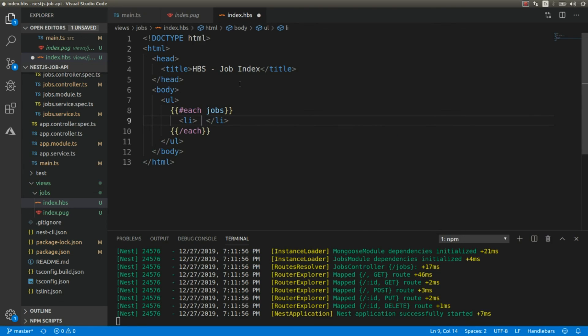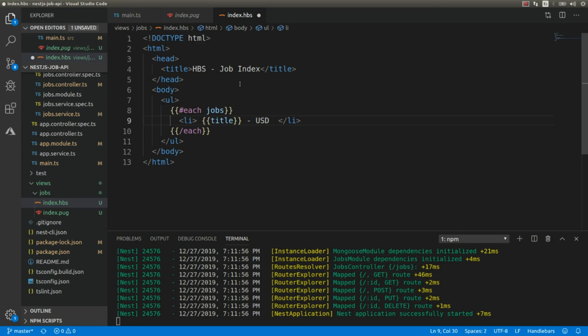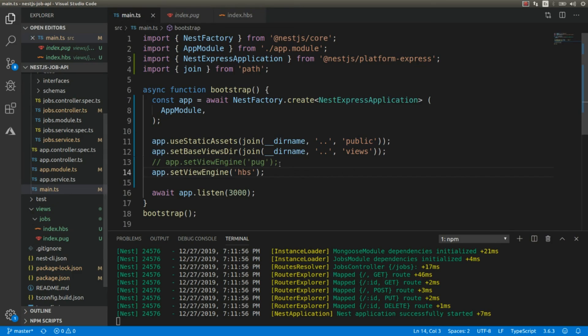And within this I'm going to add a list item, and here I can access the attribute of each shop like this: title and the salary.